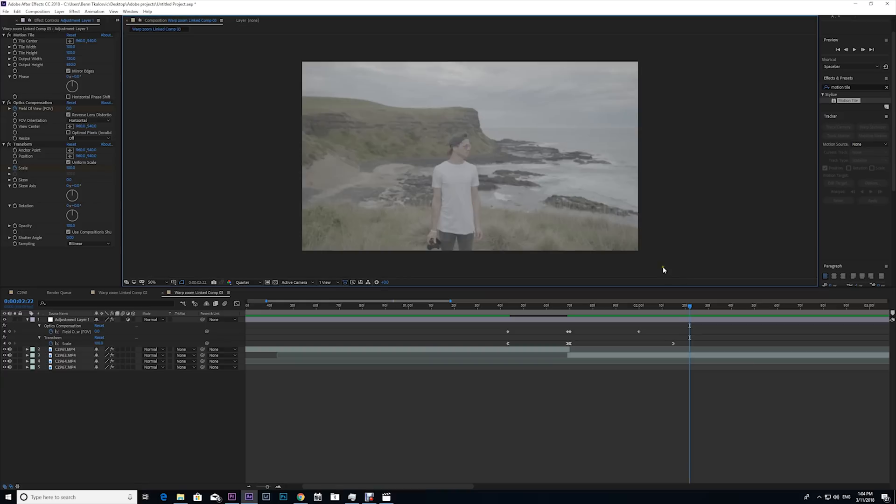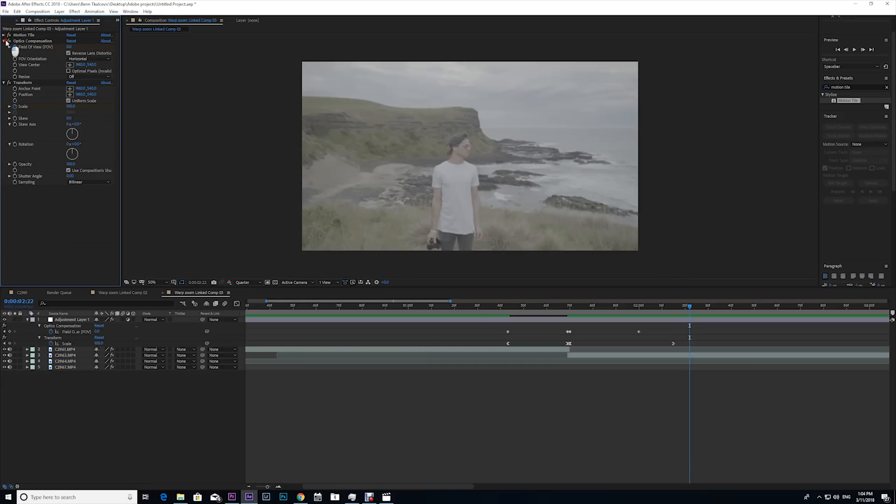Now after we've created the warp zoom and we're happy with our result, we're gonna want to save it as a preset so we can use it again and again and not have to recreate it every single time we want to use it. So how we do that is we go up to our effects, everything that we've just created today.